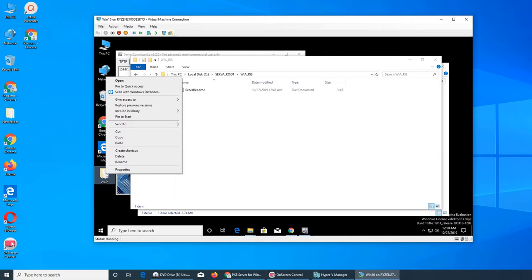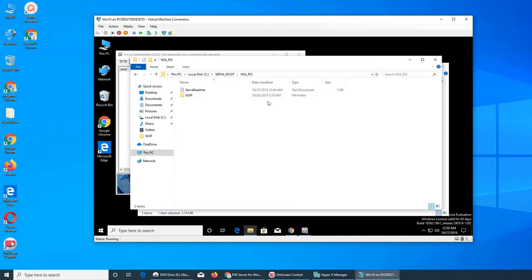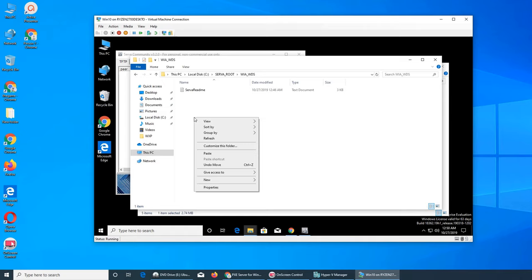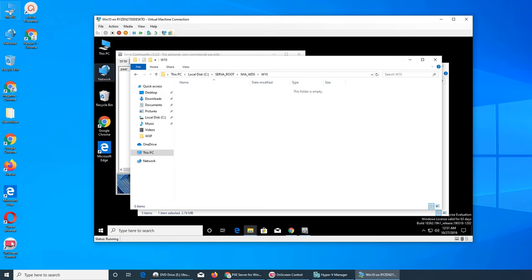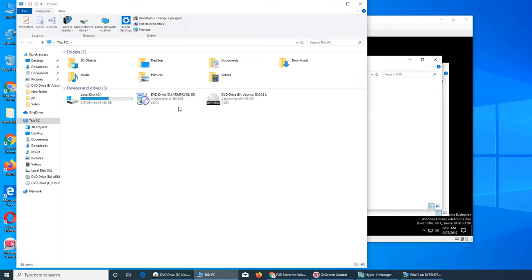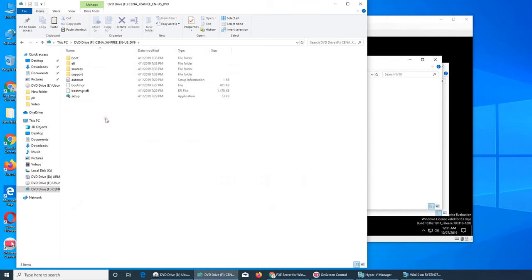I copied some files just before making this video, so I can move them into the 'ris' folder. And for the 'wds' folder - which stands for Windows Deployment Service - this is the cool one. Create a new folder, call it 'w10'. We have the Windows 10 90-day evaluation version in our downloads. Copy everything just like before and paste it into the w10 folder.